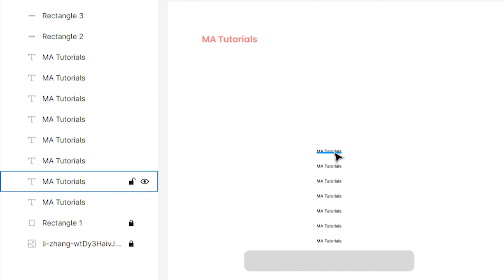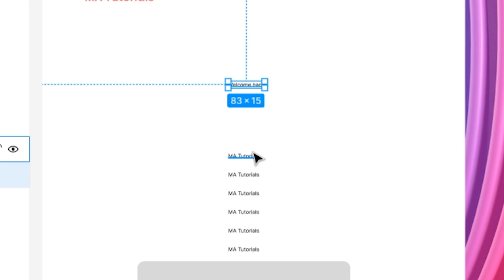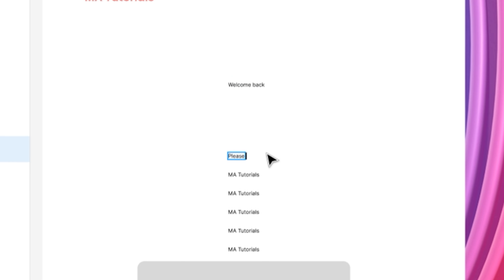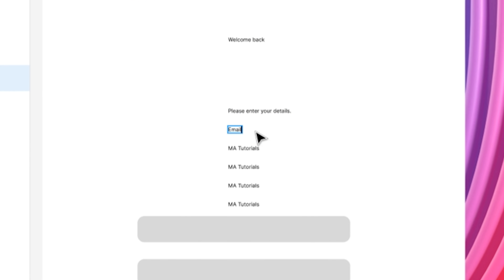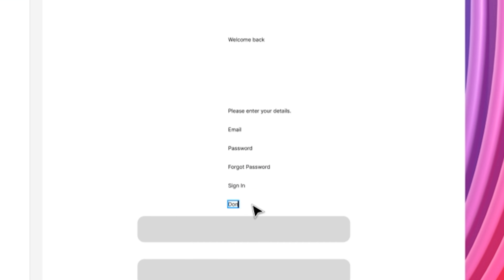After that, select the first text and change its text to 'Welcome Back'. Change the second text to 'Please enter your details', third text to 'Email', fourth text to 'Password', fifth text to 'Forgot Password', sixth text to 'Sign In', and seventh text to 'Don't have an account? Sign up'.